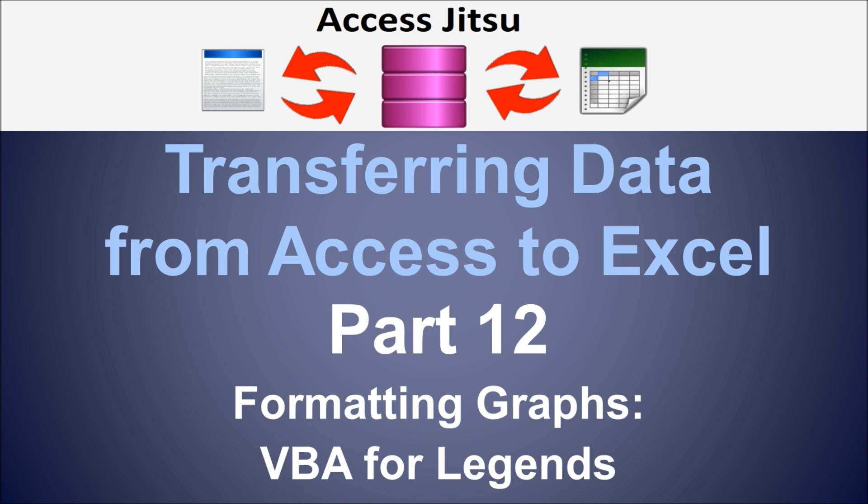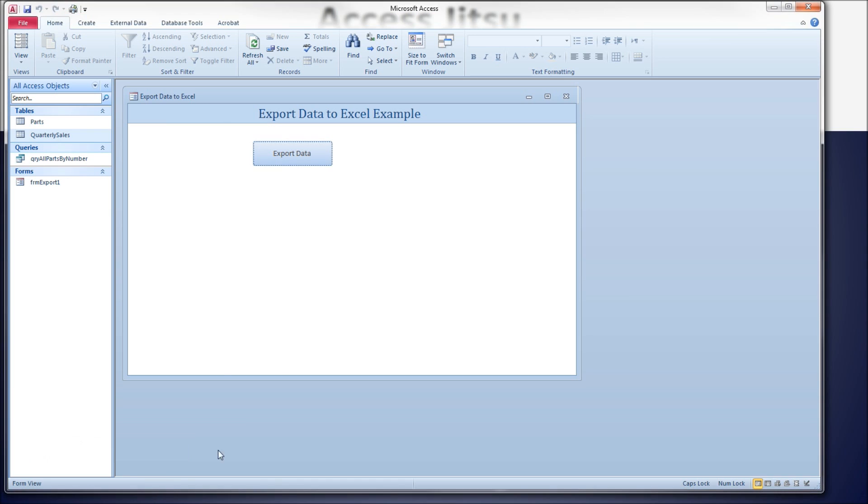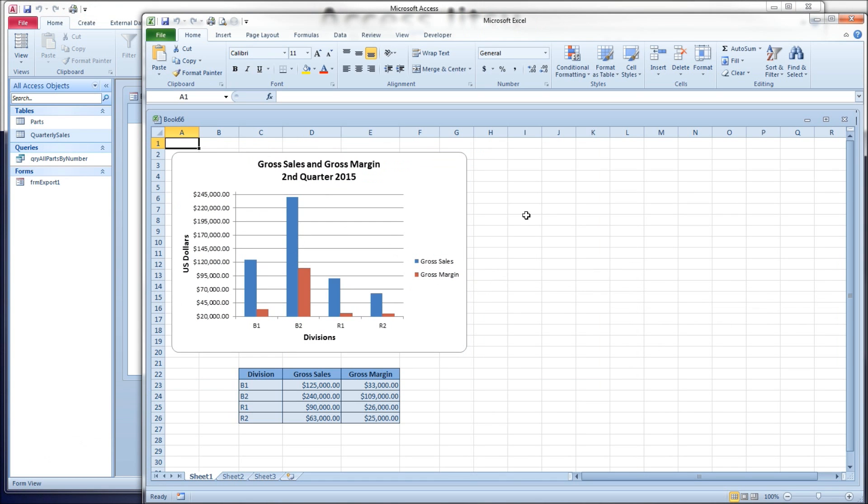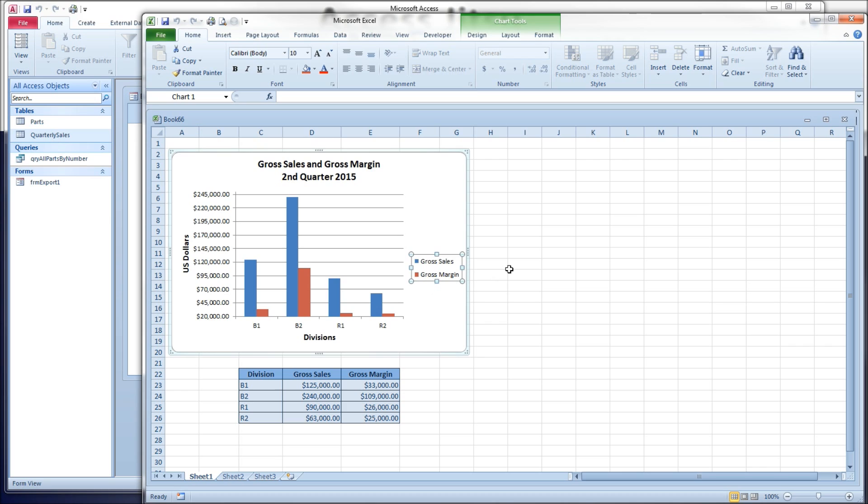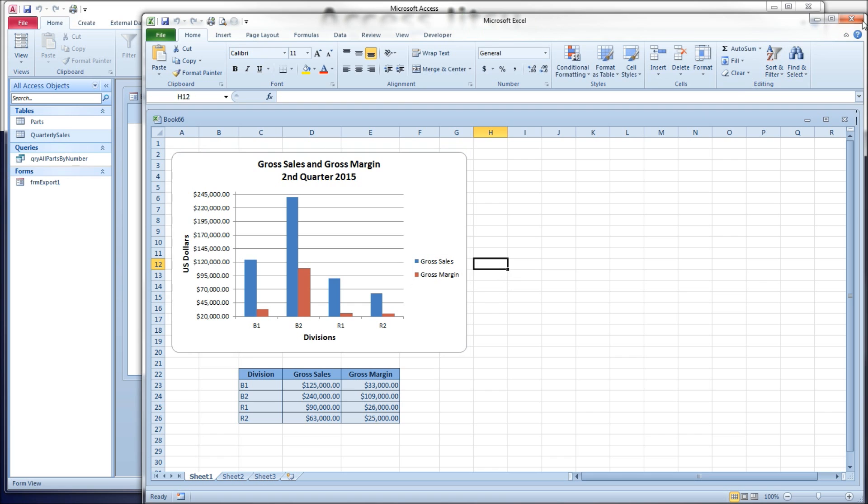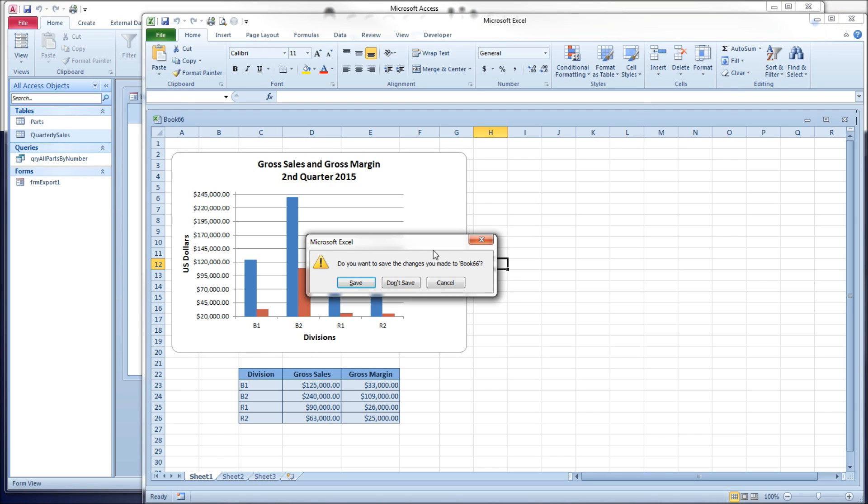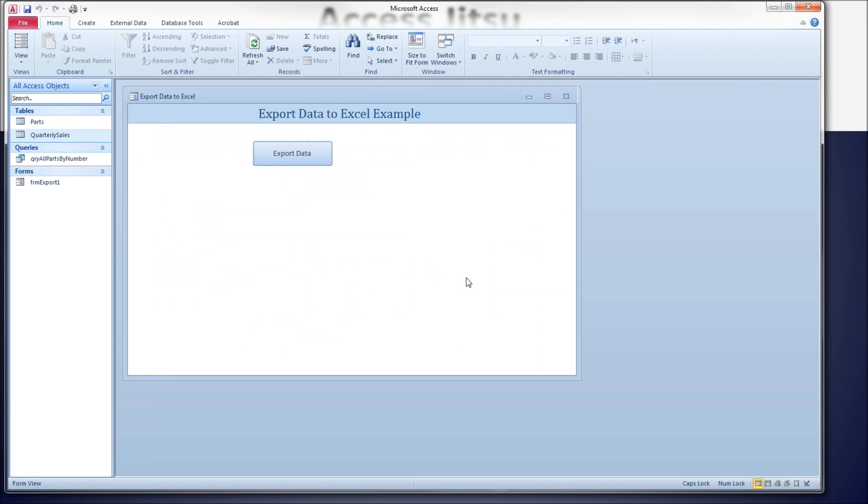So let's head over to our form and produce the graph that we're starting with. You can see here that Excel has put a legend for us already, although we have no code for it, and it's put in the default position on the right side. I'm going to close this and head over to our code window.